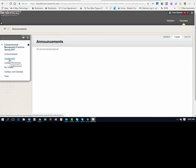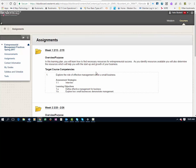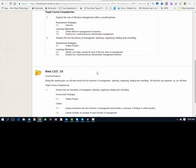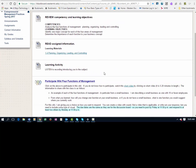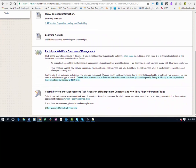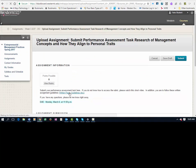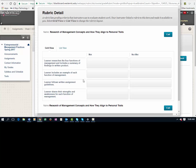We're going to log on to assignments, come down to week three, and within this folder you will see an activity that says submit performance assessment task. Click on that, and when you get in there, you're going to see view rubric. Go ahead and look at that.